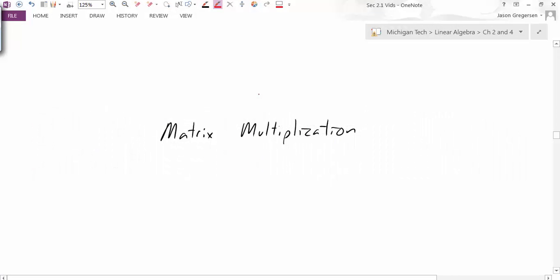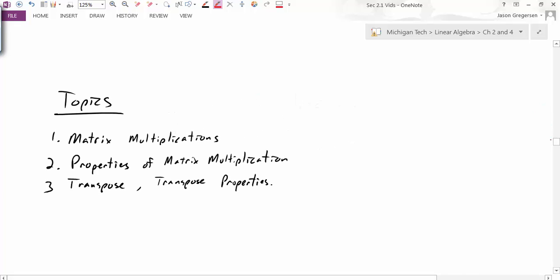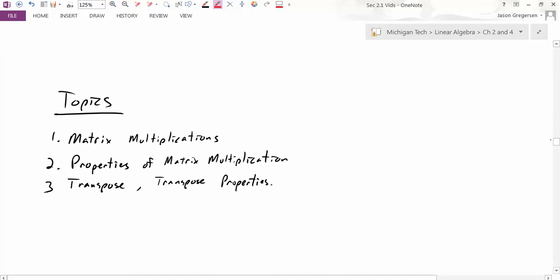Hello everyone, my name is Jason Craigerson, and this video is going to be on matrix multiplication. We're going to cover three main topics: first, matrix multiplication and how to do it; after that, the properties of matrix multiplication; and we're going to introduce the transpose and talk about its properties.